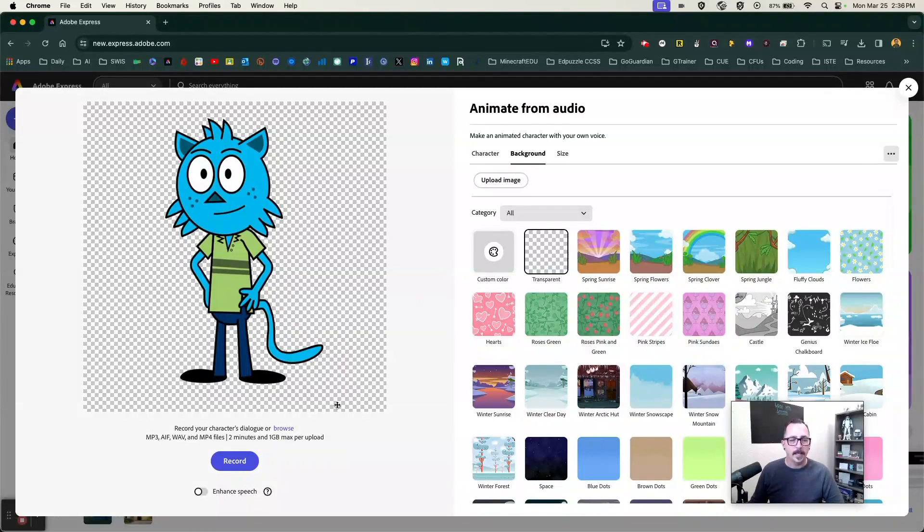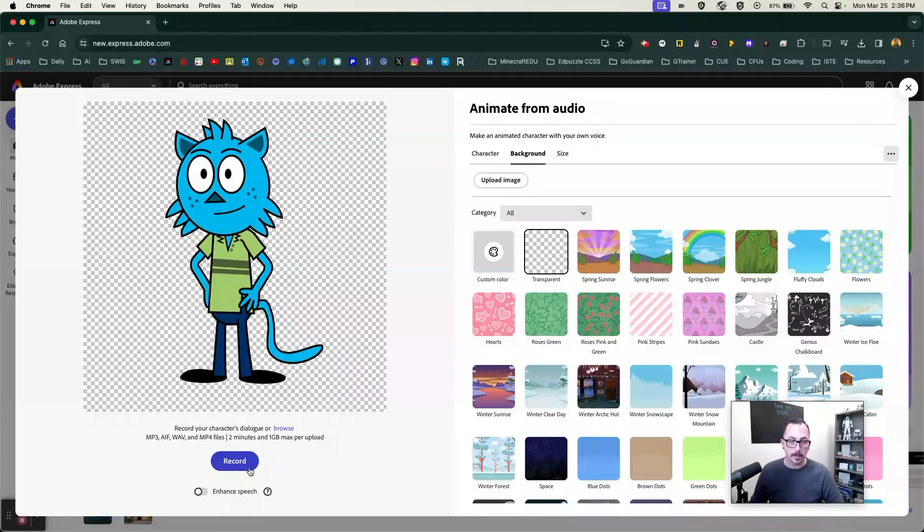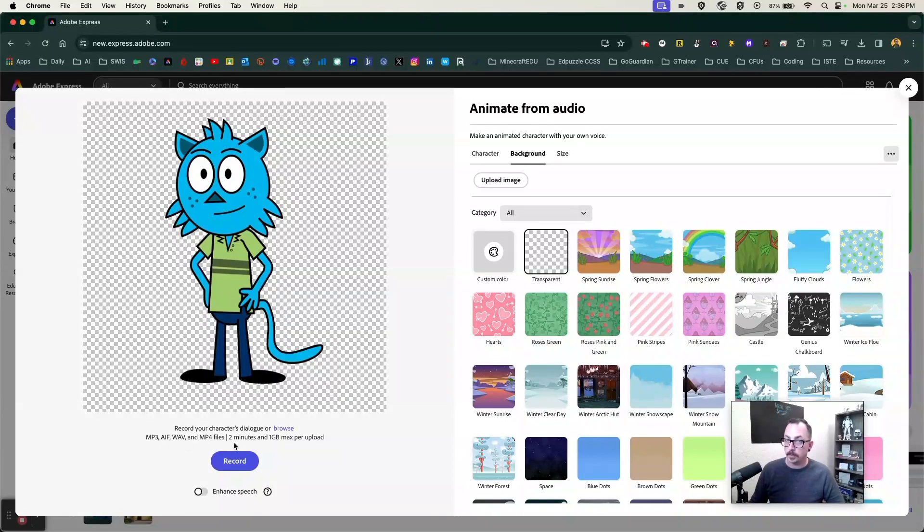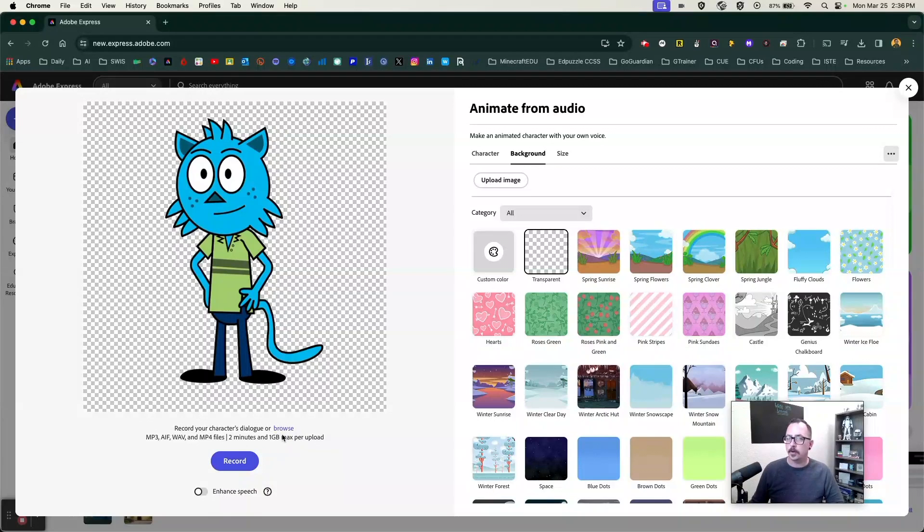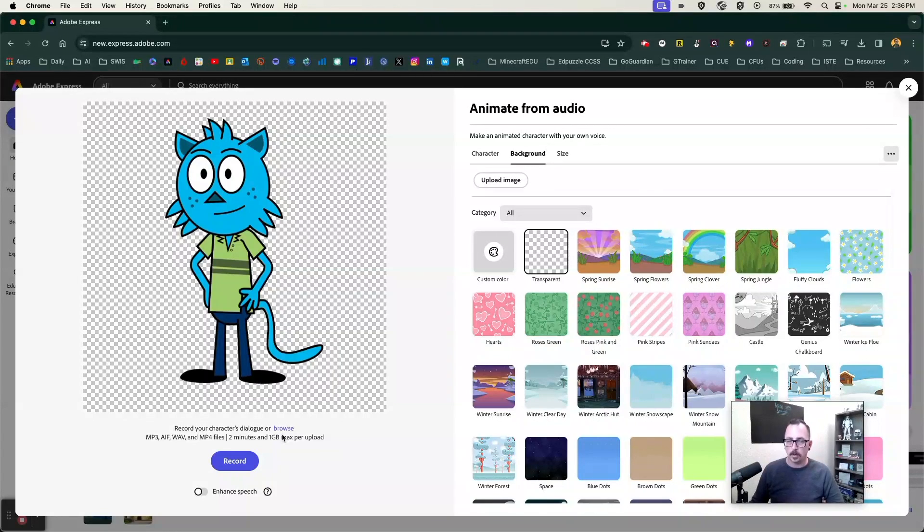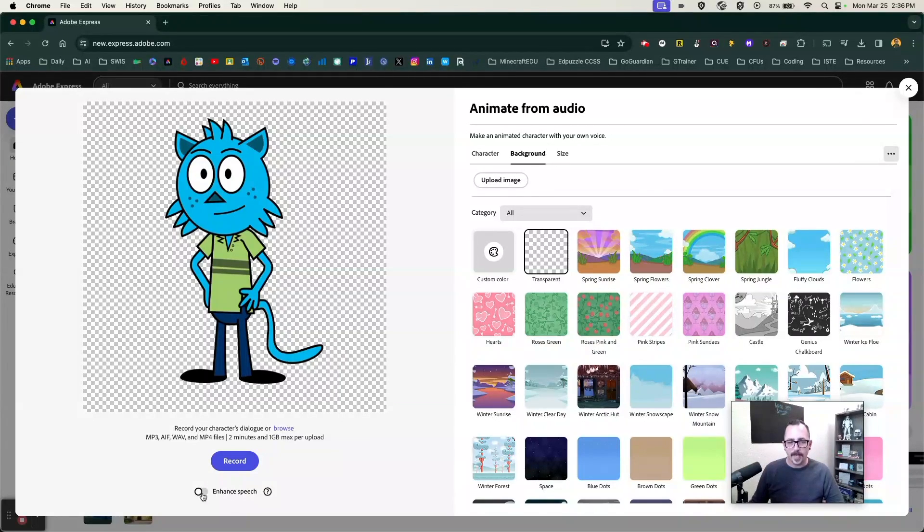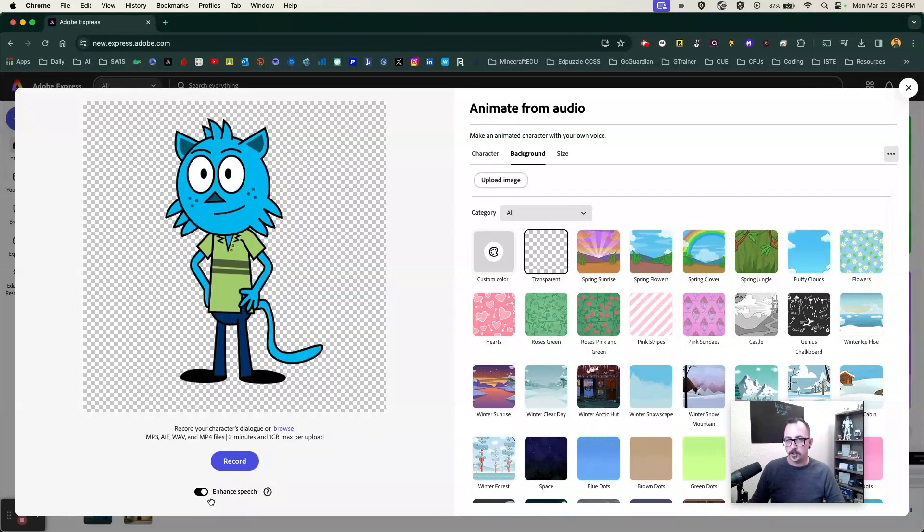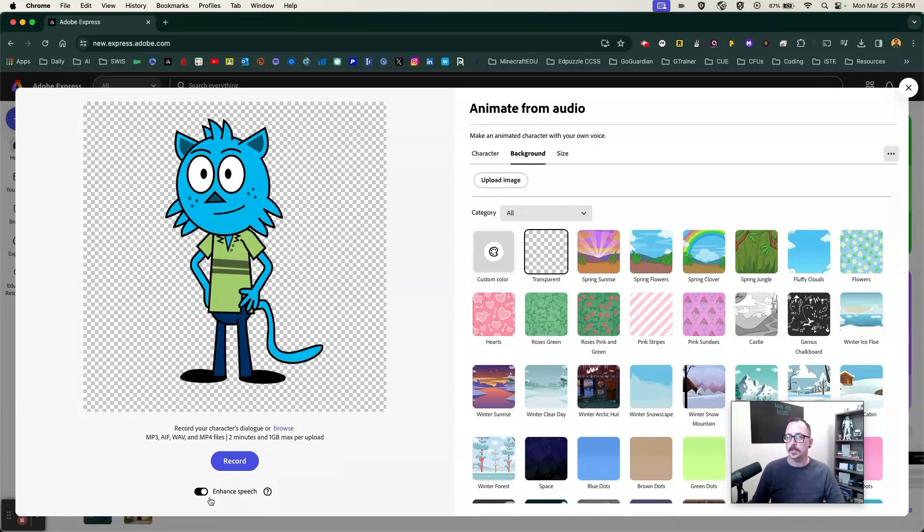Now we're going to go down and we're going to record. You can see here we have our record button. We have two minutes that we can record here in Adobe Express. We can also upload our own audio if we wanted to. Maybe we recorded outside of Adobe, we can import our own audio here. Finally, we have this enhanced speech toggle down here. This is going to make it sound a little more professional. It's going to try to cut out some of the background noise. So I always toggle that on.